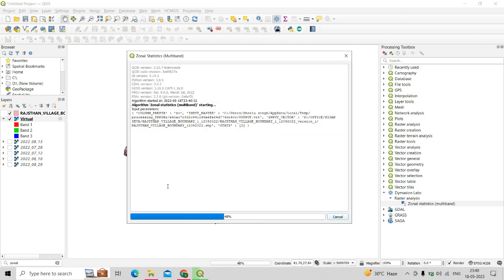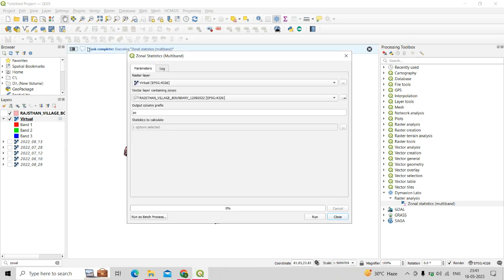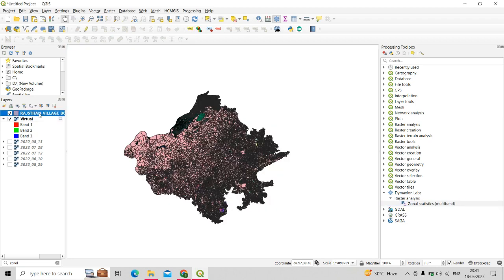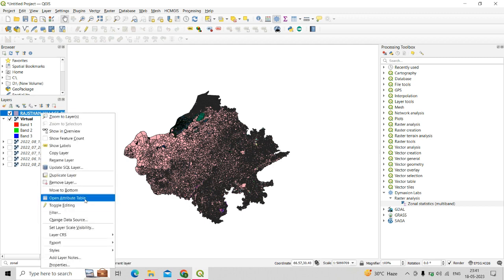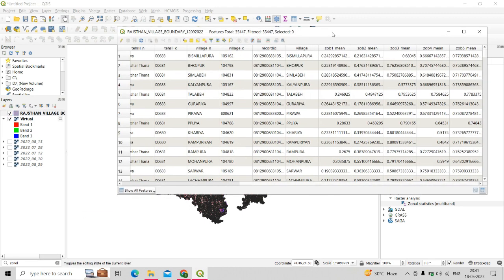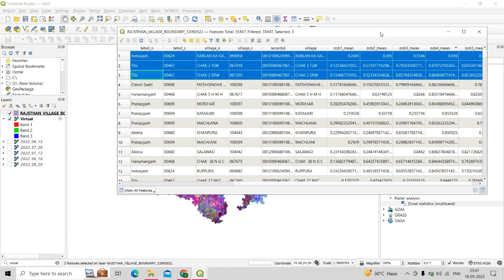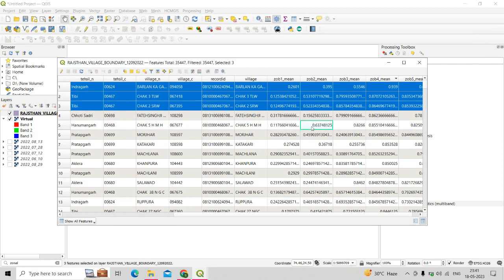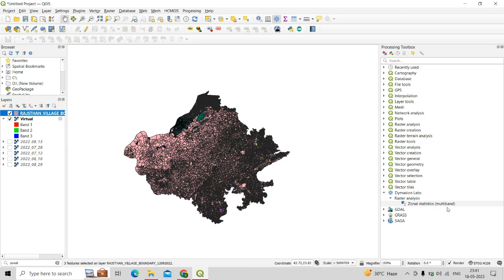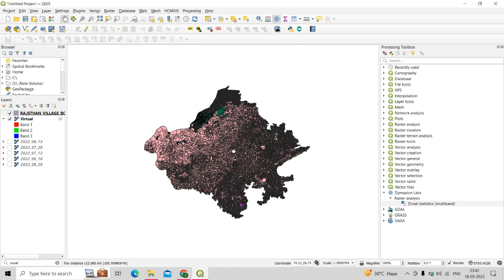Click OK then Run. It will take some time because there are many polygons in the shapefile and we have five bands in the virtual image, so it will run five times. Once it says the task is completed, check the vector attribute table — you can see five new columns have been added, showing the mean NDVI of each polygon. Using this Zonal Statistics for Multiband Raster plugin from Damaxian Labs, you can run the zonal statistics tool for a multi-band raster image.